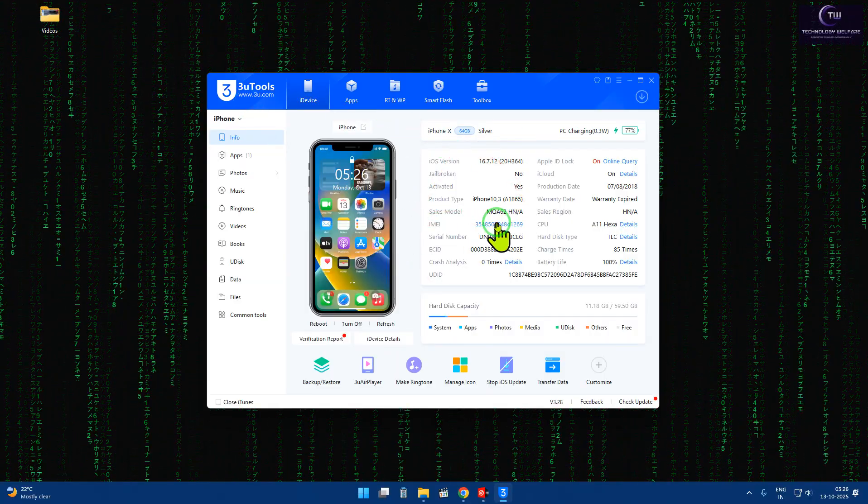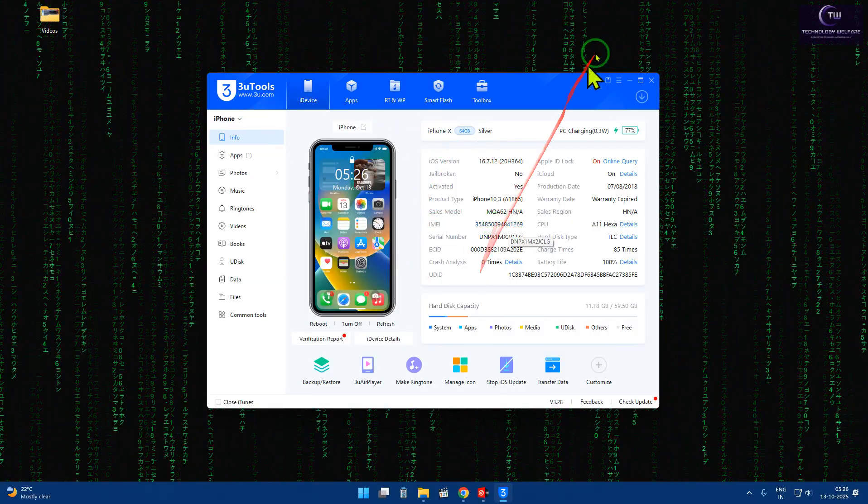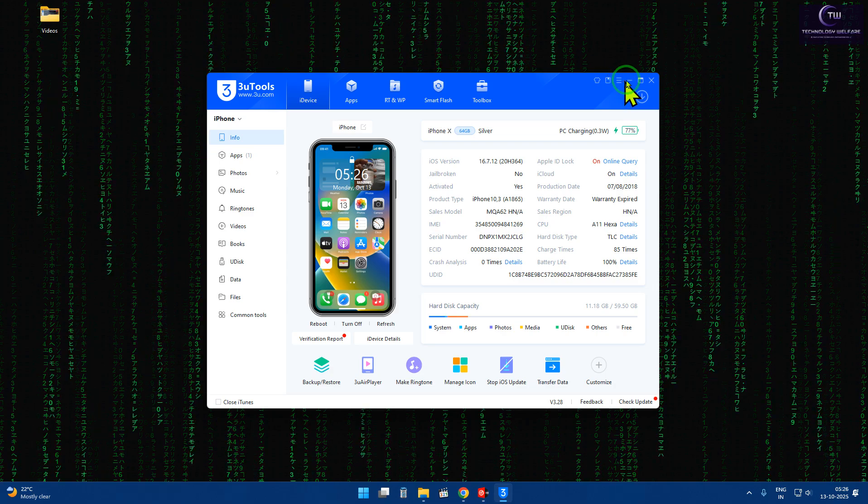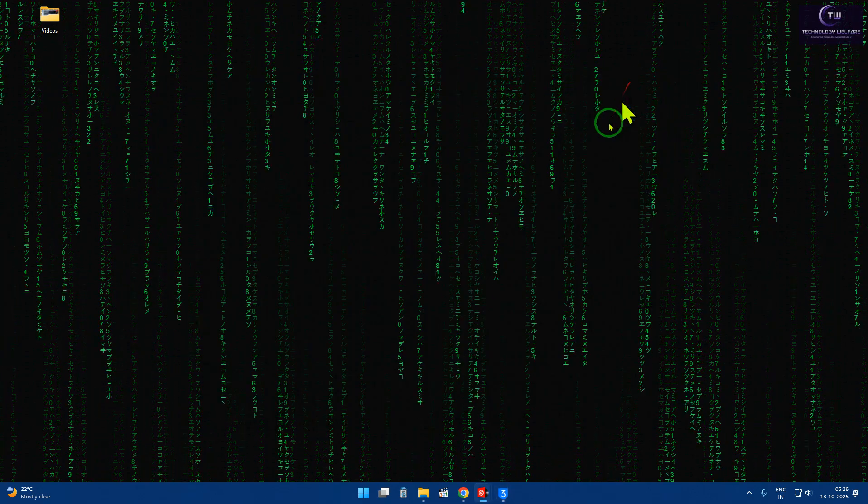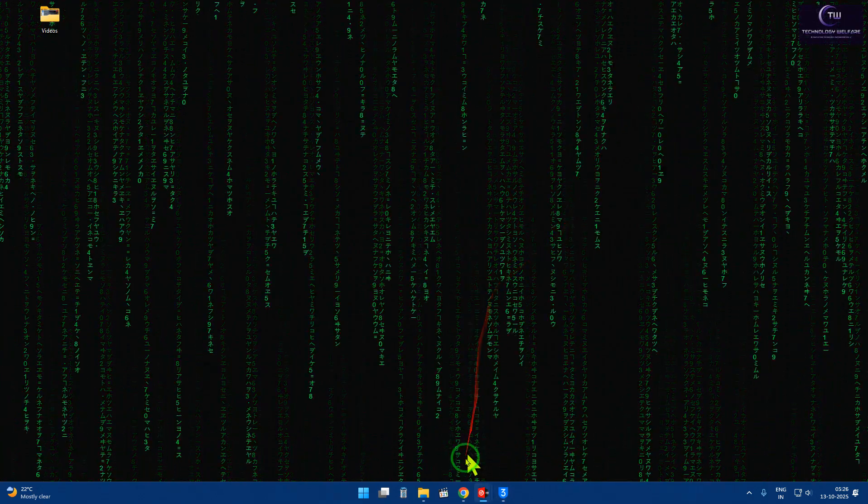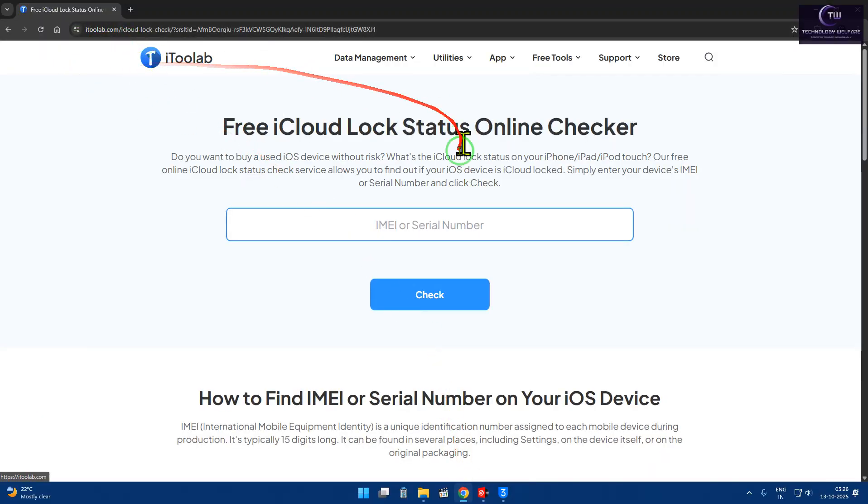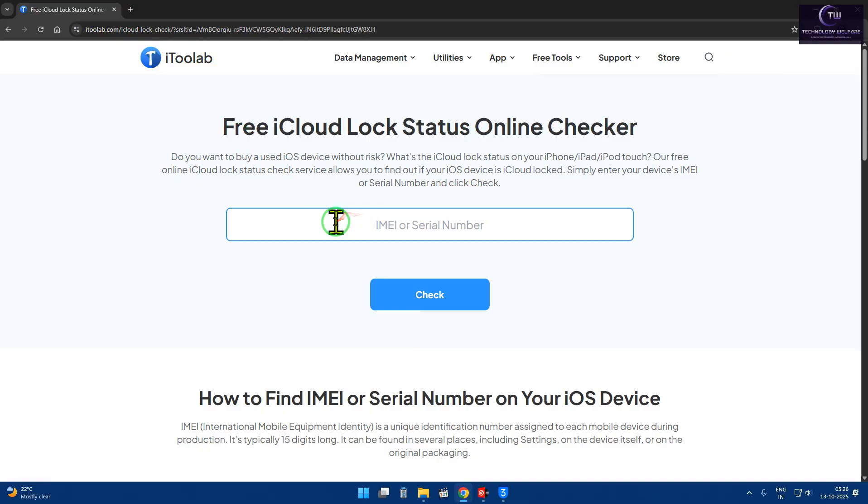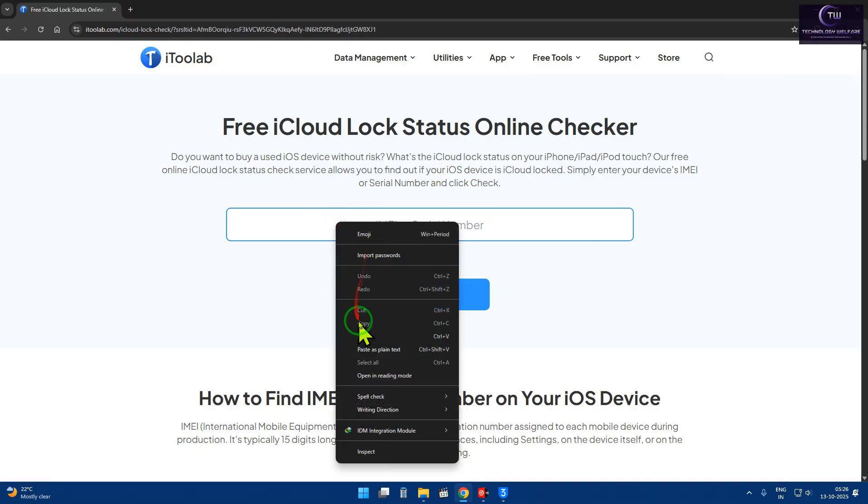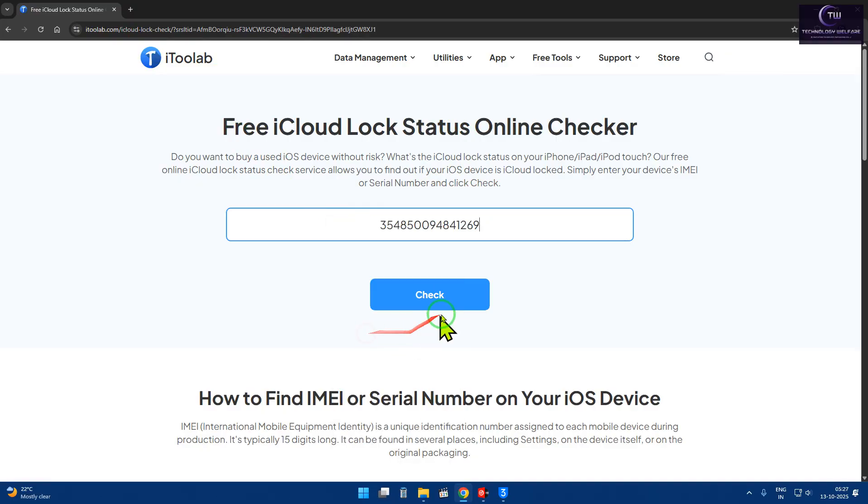So here, we will tap to copy it. Let me go on this website. We will come to i2lab.com, and of course here we will paste it and we will check it out.